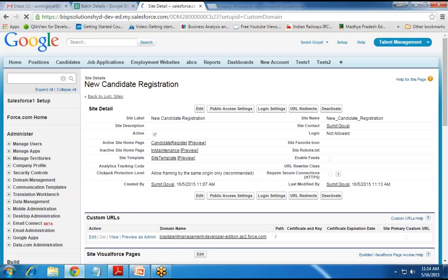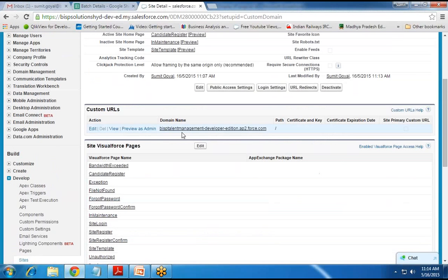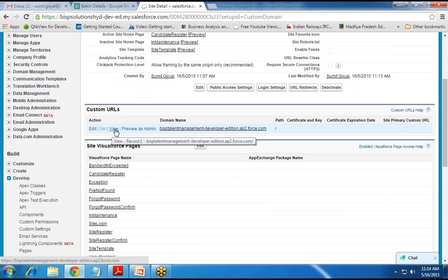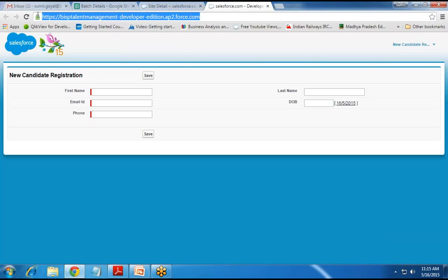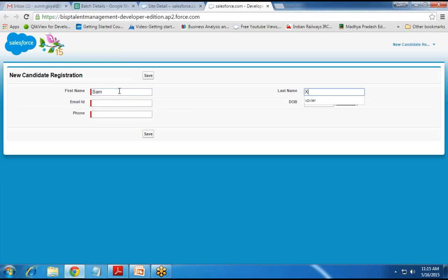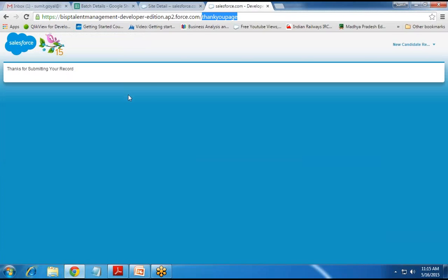Now you can click on Preview to check the website. Once done, I click View to preview the site. You can see the site URL and the VF page. I enter dummy data — name Sam, email sam@gmail.com, date of birth 1980, phone 22330055 — and click Save. It redirects to the thank you page. The customer only sees the VF page and thank you page; the code is hidden from them.